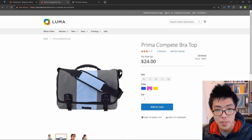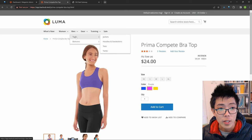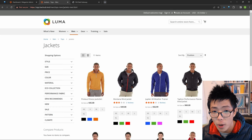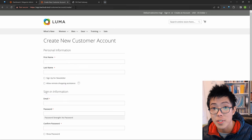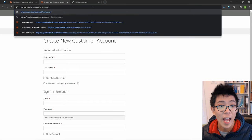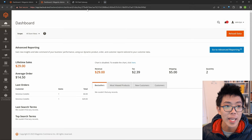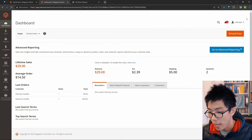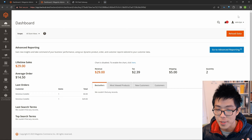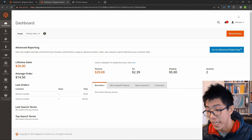You can see how you can switch products, you can change the color, you can change between different categories of products. There's also customer logins, they can create accounts. And even better, we can just go to the back end here by just switching to back end, and if you log out, it has two-factor authentication through the Google Authenticator app.